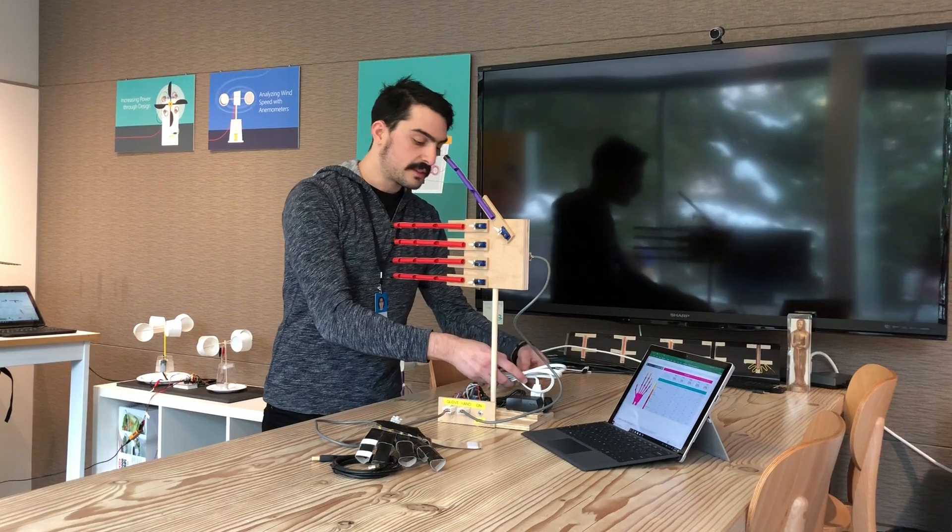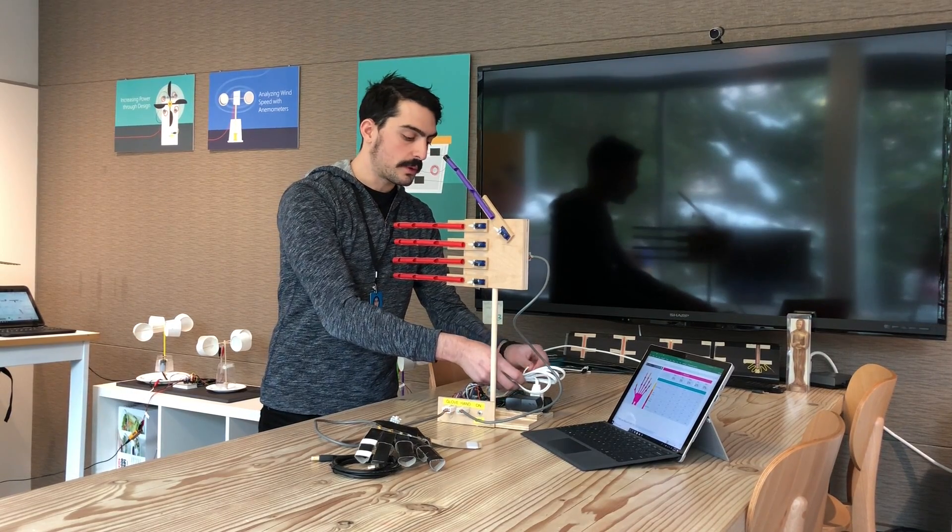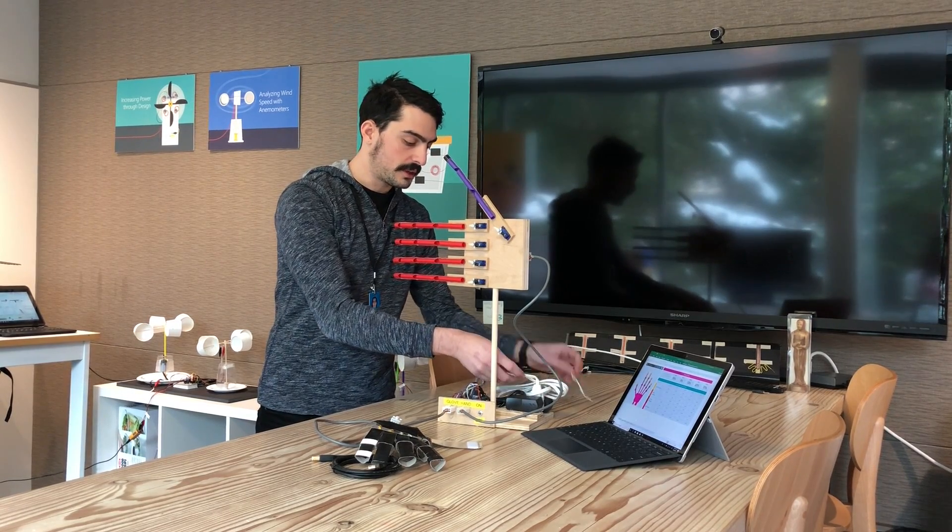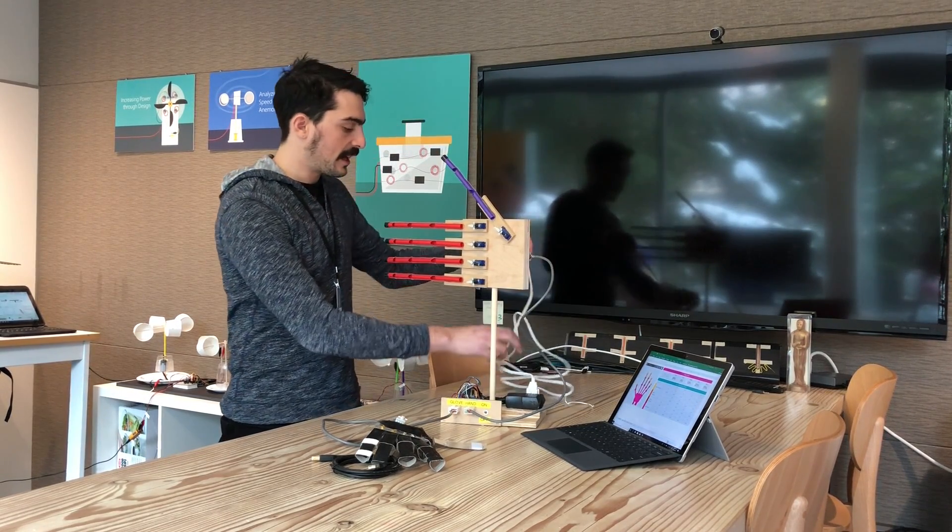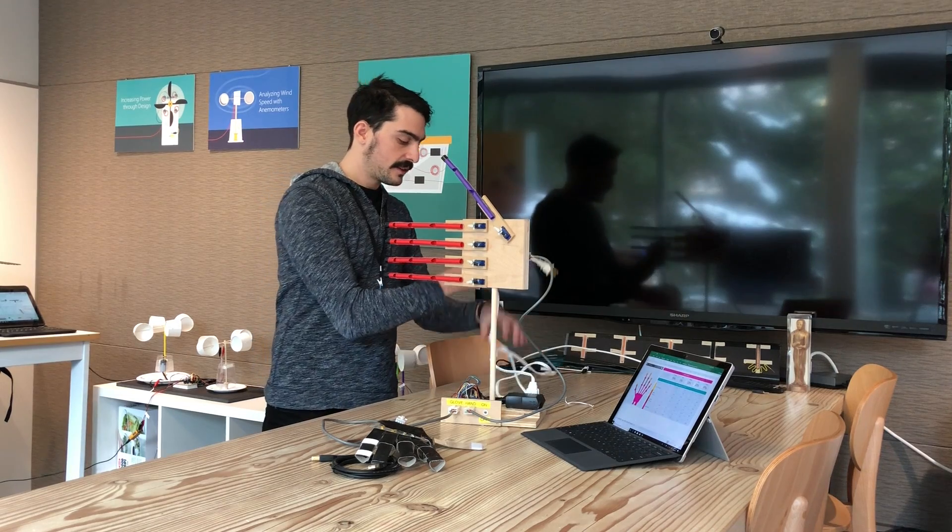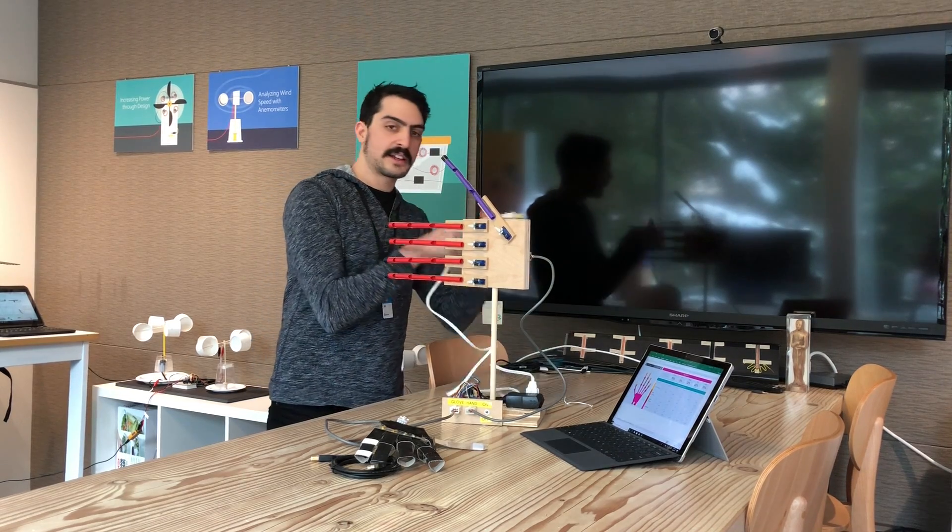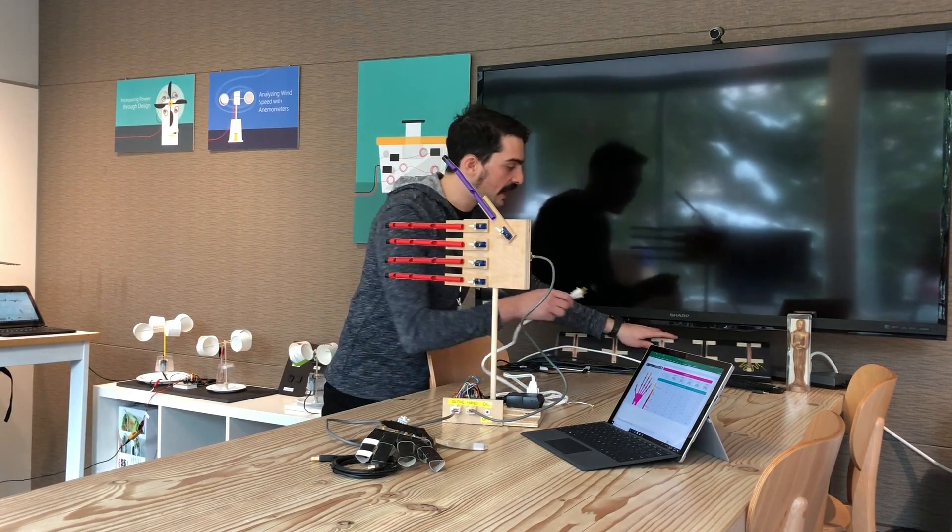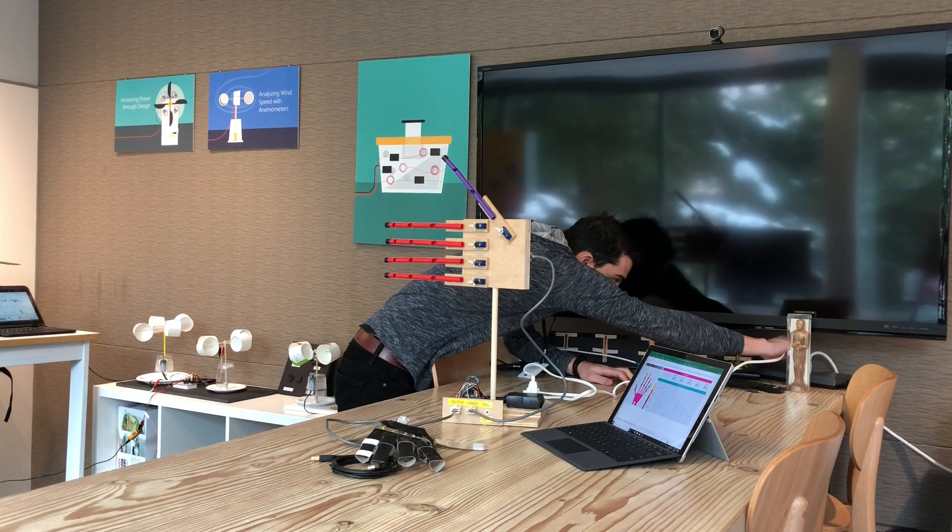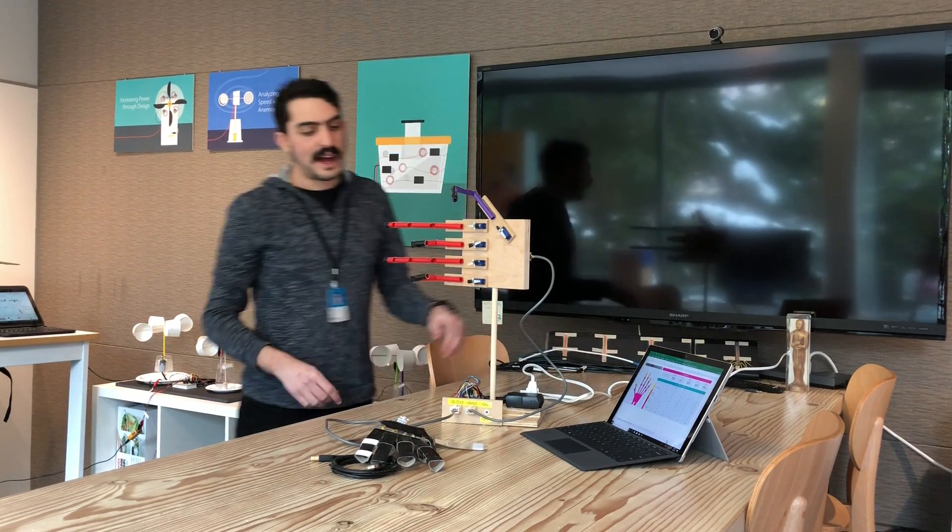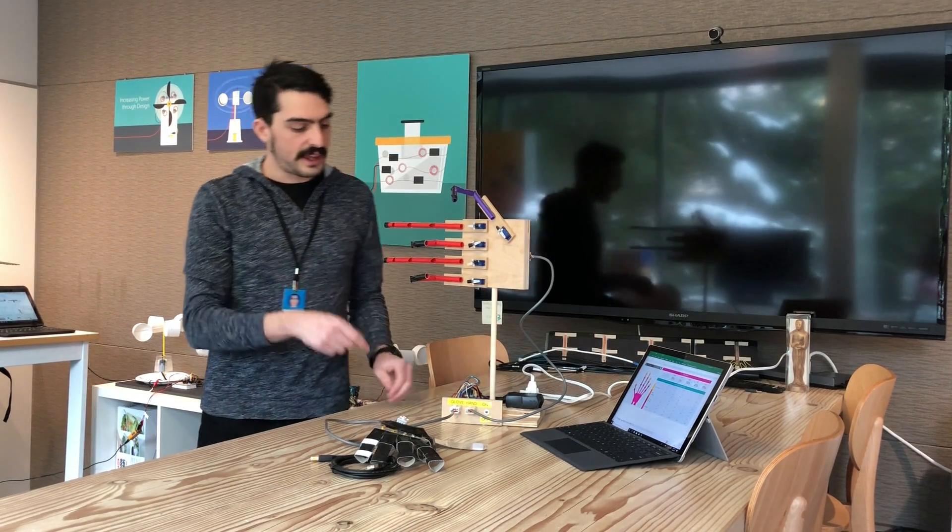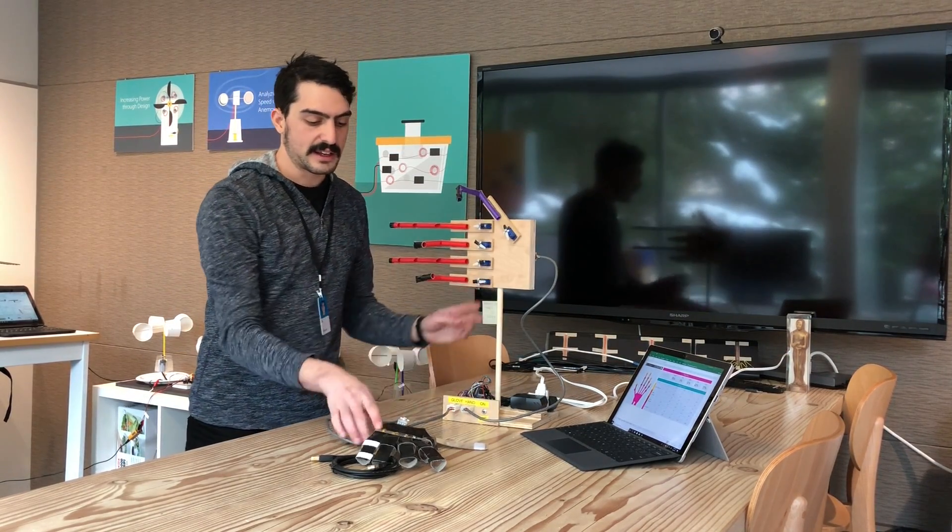Now your hand is ready to use. You can use it with or without a computer to test. Take this extension cord right here and plug it into an outlet. It's pretty normal for the hand to move like this right when you plug it in.